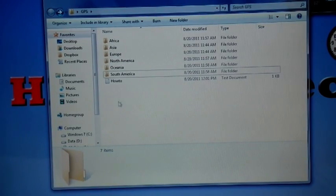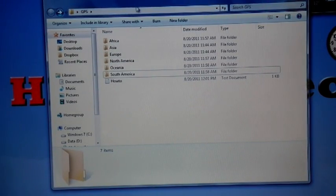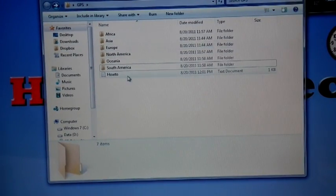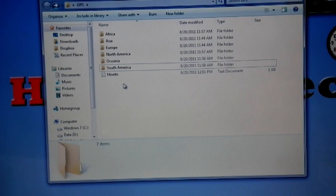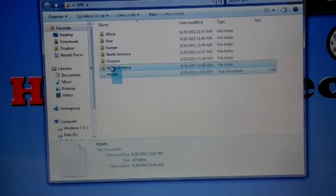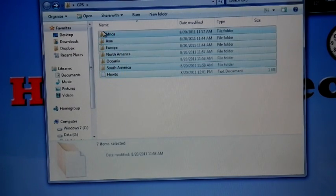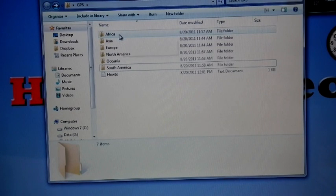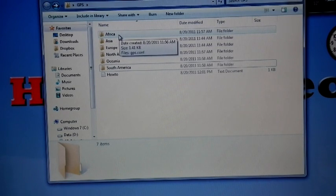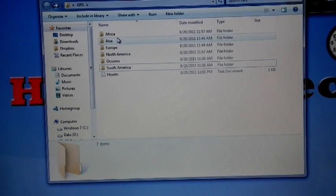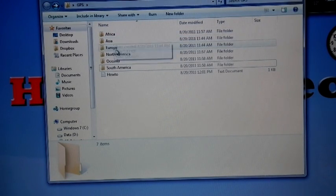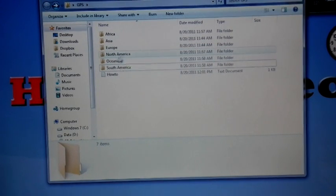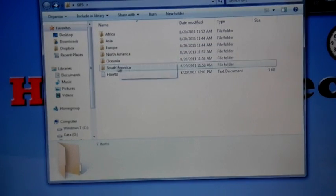The download link is in the video description. According to your geographical zone, you can download either from Africa, Asia, Europe, Northern America, Oceania, or South America. I have that file.